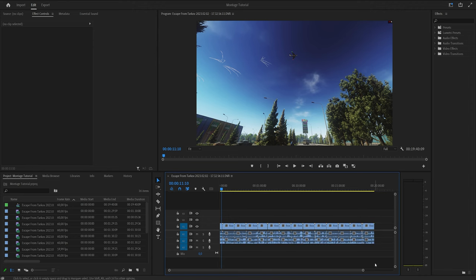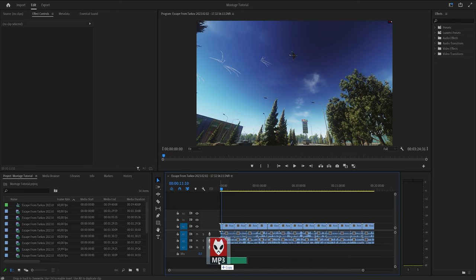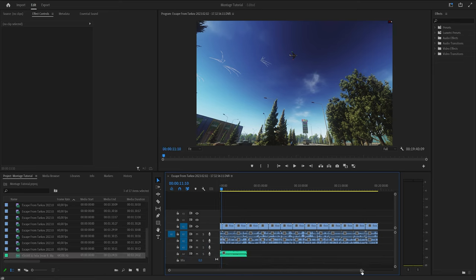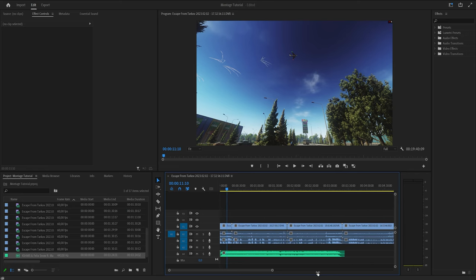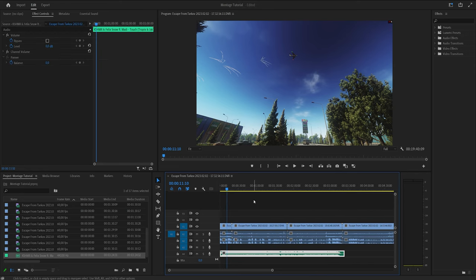I normally use fully copyrighted music because it sounds way better, but that removes all monetization from your video, YouTube hates you for it. For this video I'm going to use a non-copyrighted song I found on YouTube by searching 'non-copyrighted montage music' — it gave me a playlist and this is the first one.